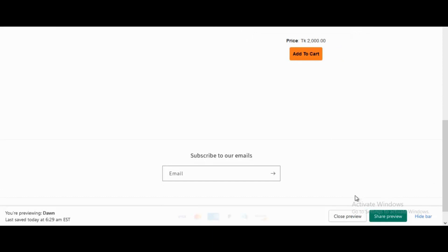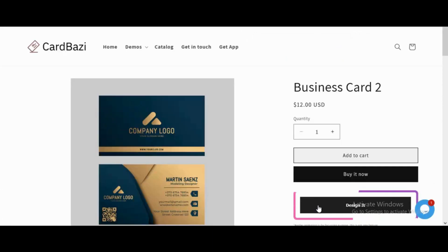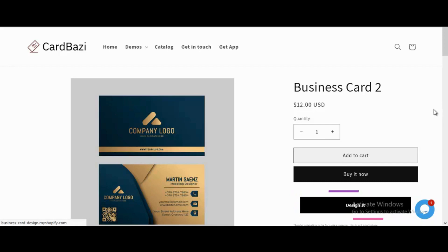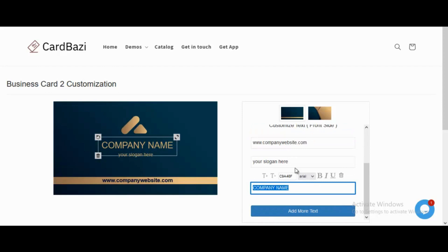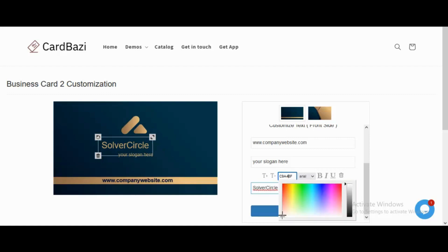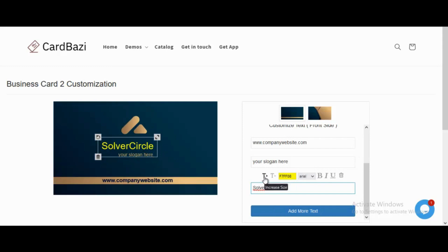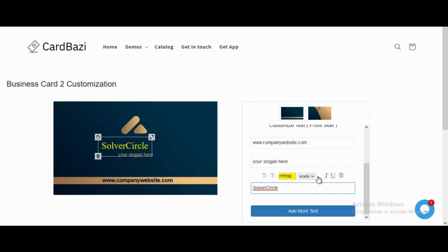After clicking the design it button in the design panel, various text customizations can be done such as changing the text, text color, and so on. Here we are adding the text solver circle for the company name text. Color can be easily changed for the text added. Text size can be increased or decreased. Text fonts can be changed. Text can be made bold, italic, and underlined.